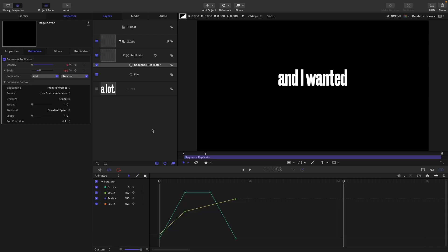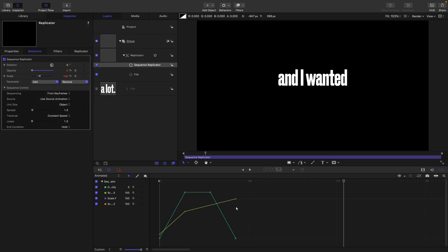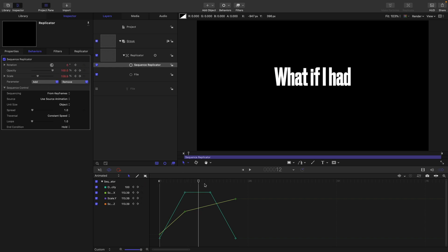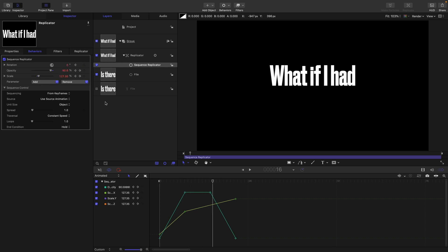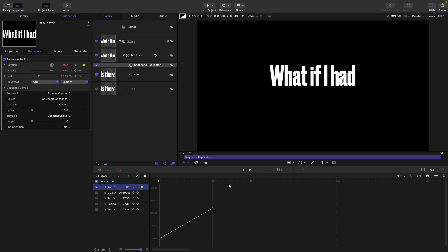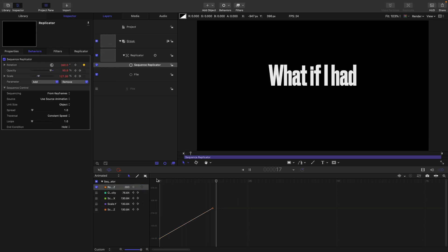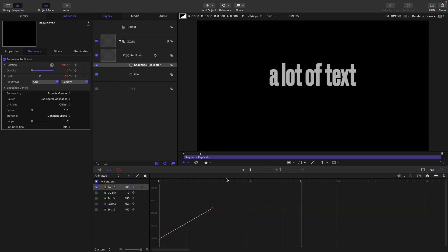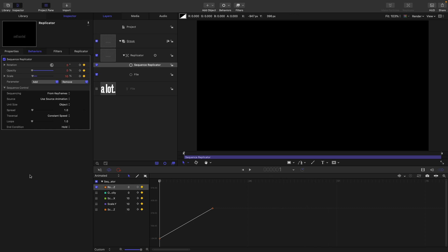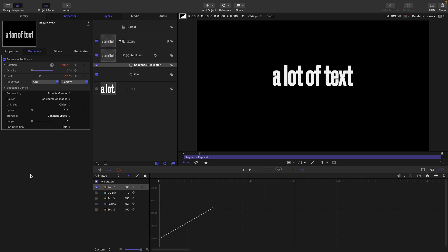So just before we finish, there are a couple of issues I wanted to alert you to in terms of this. The first relates to this sequence replicator. Now, for some reason, if you add a rotation, it doesn't seem to work the way it ought to. So I'm going to keyframe the rotation there, and then maybe set it to 360 here or something. You can see down here in the keyframe editor, if I solo that, there's that rotation. But what happens is that although it rotates for the first line, it won't do it for any of the others.